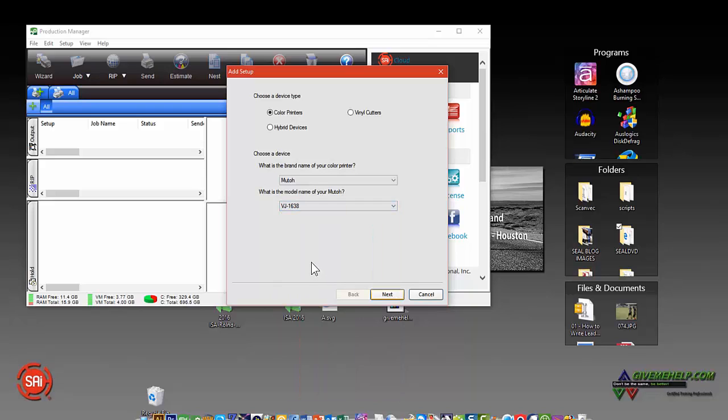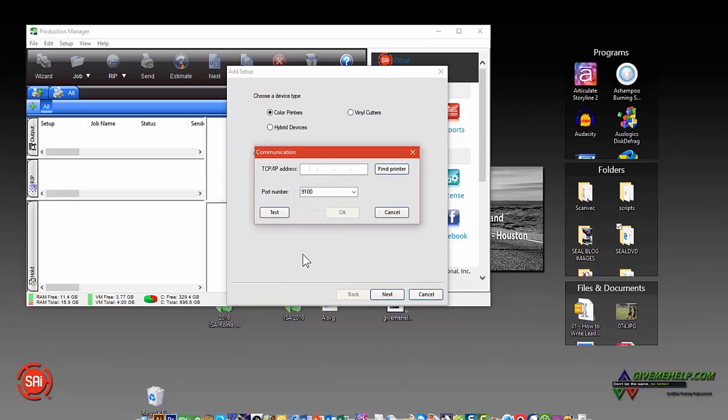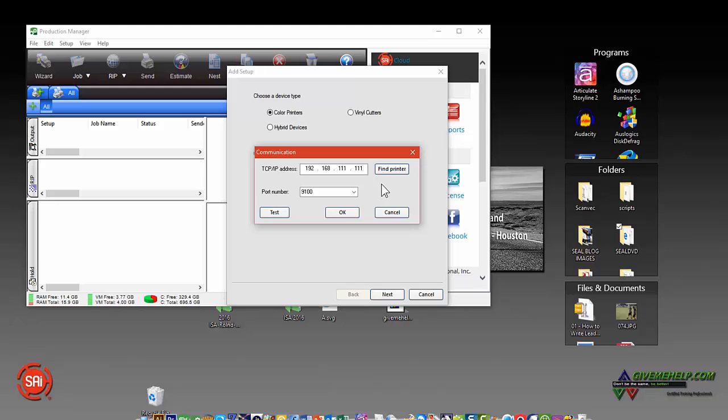At this point it's going to ask you how to communicate with your printer or cutter. In this case, an IP address. It could be a COM port and so forth. You can also click on Find Printer and it will actually search your network to find the printer address. You can just click on OK and then it will add the address in for you.